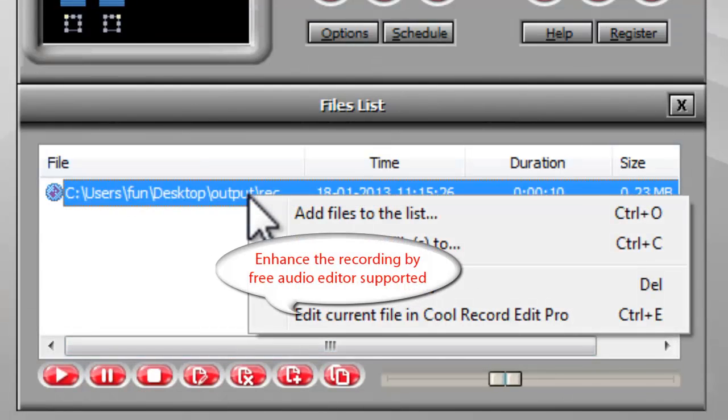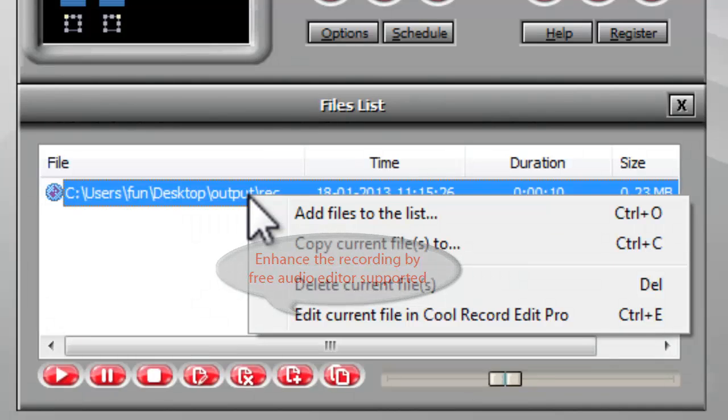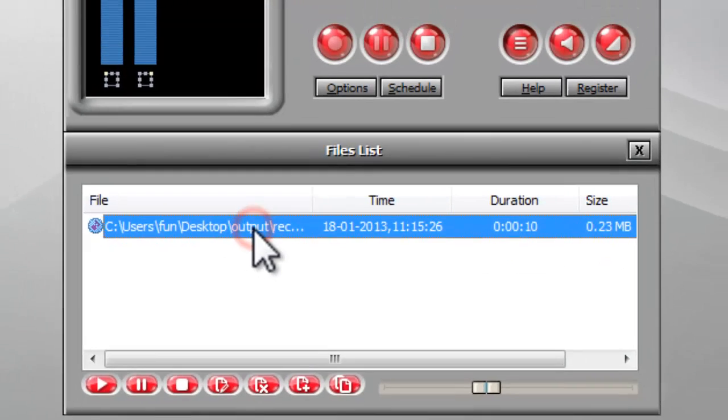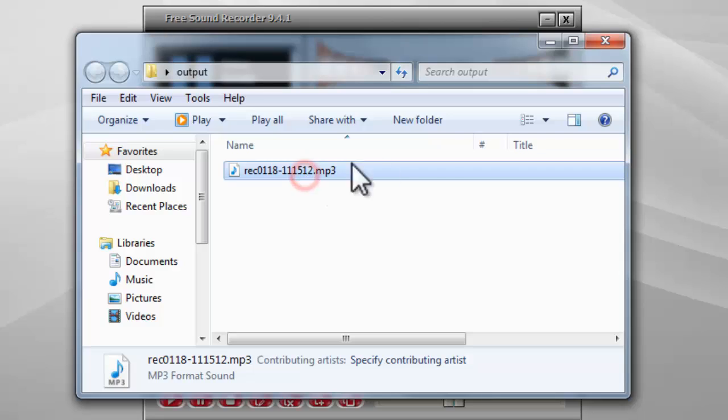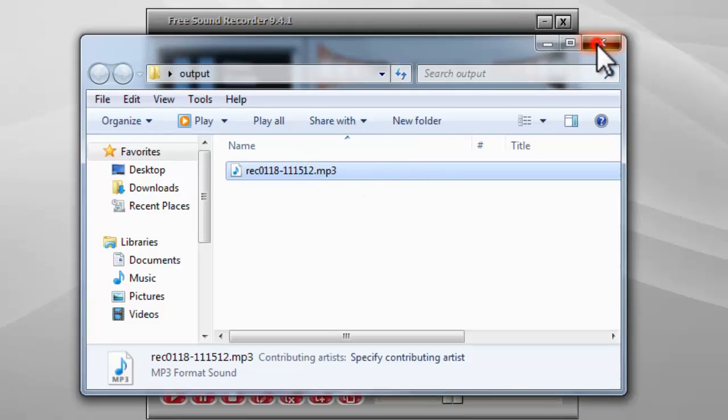It also allows you to enhance the current recording by a free audio editor program. Now you have successfully recorded audio from YouTube.